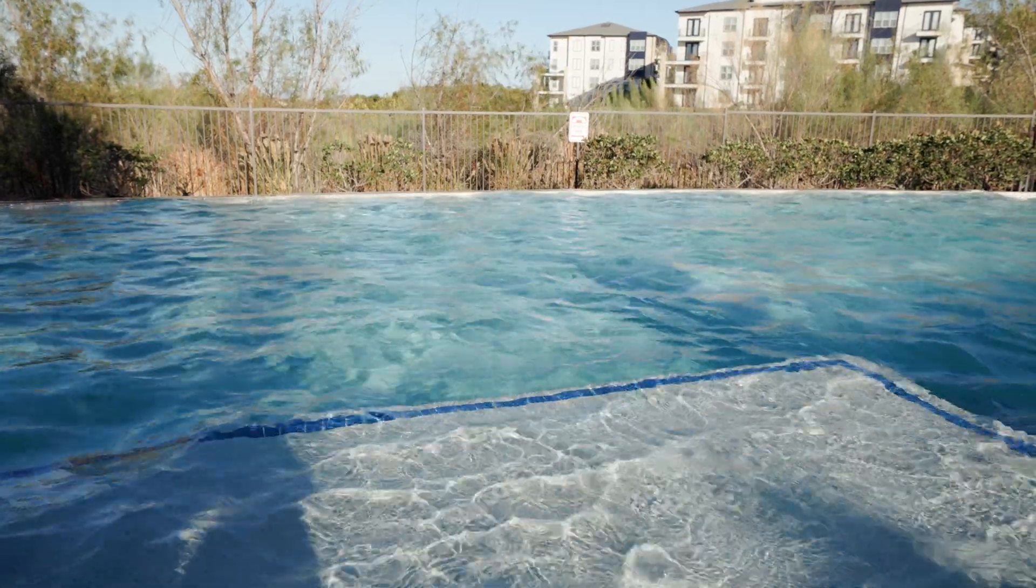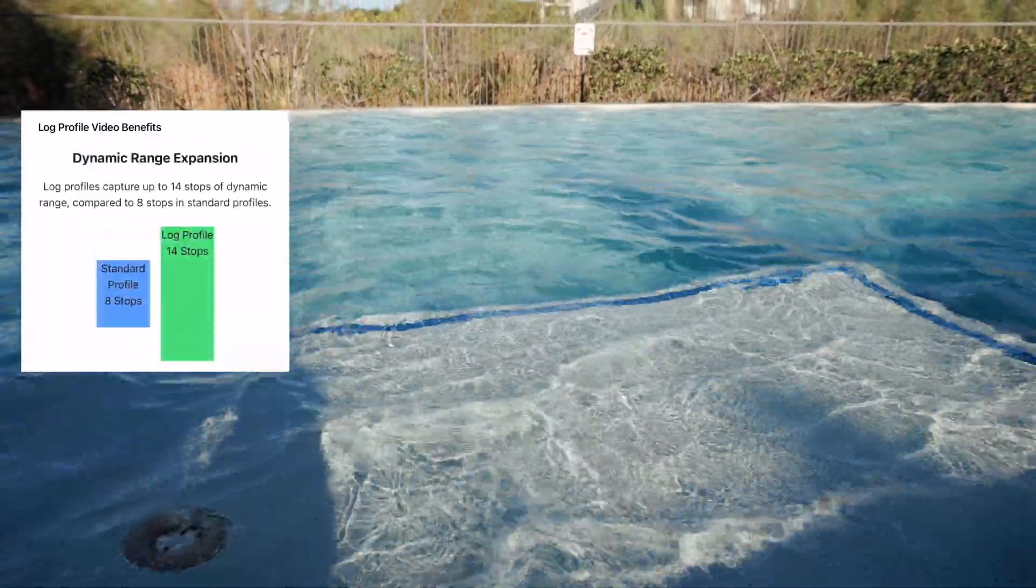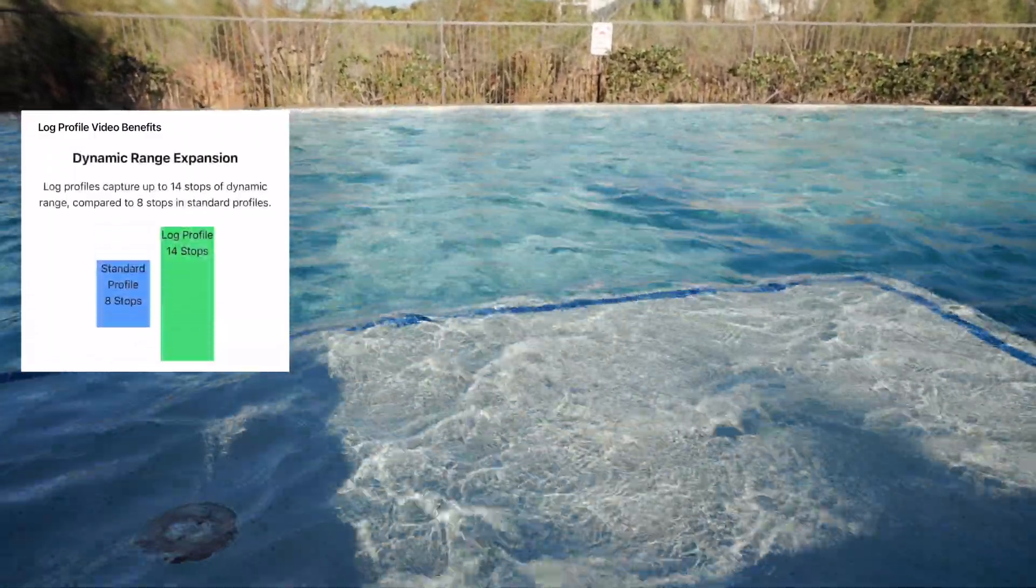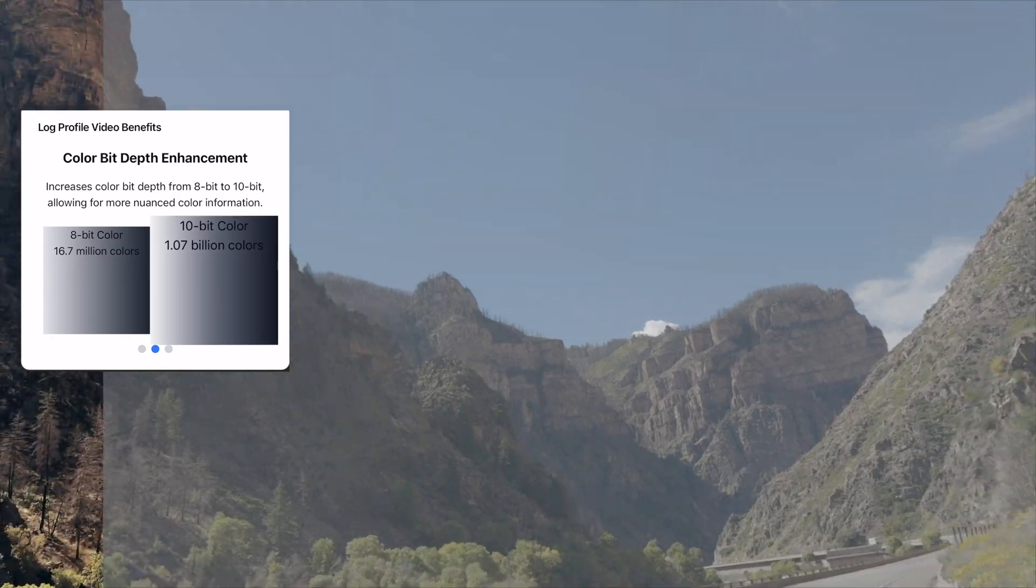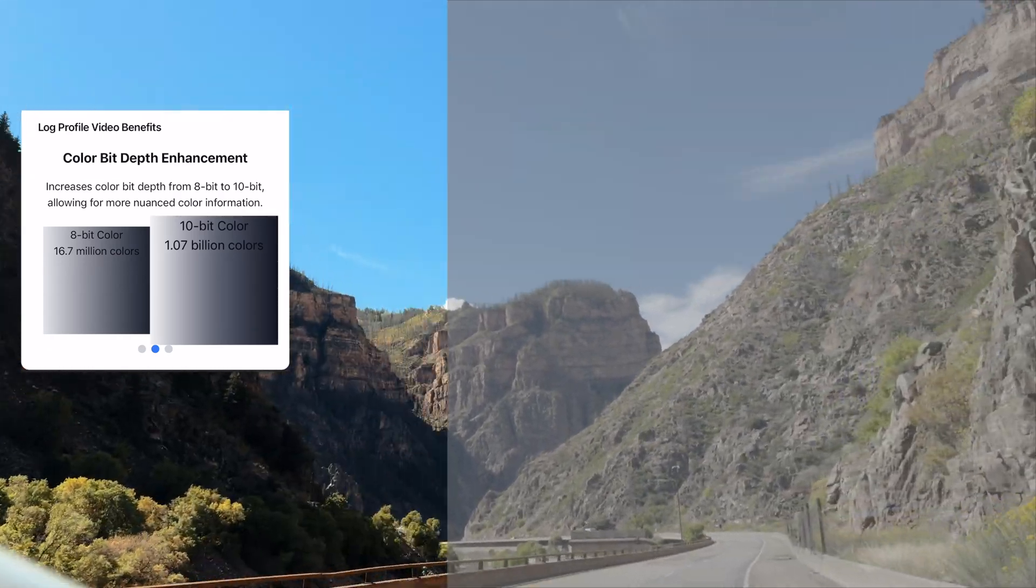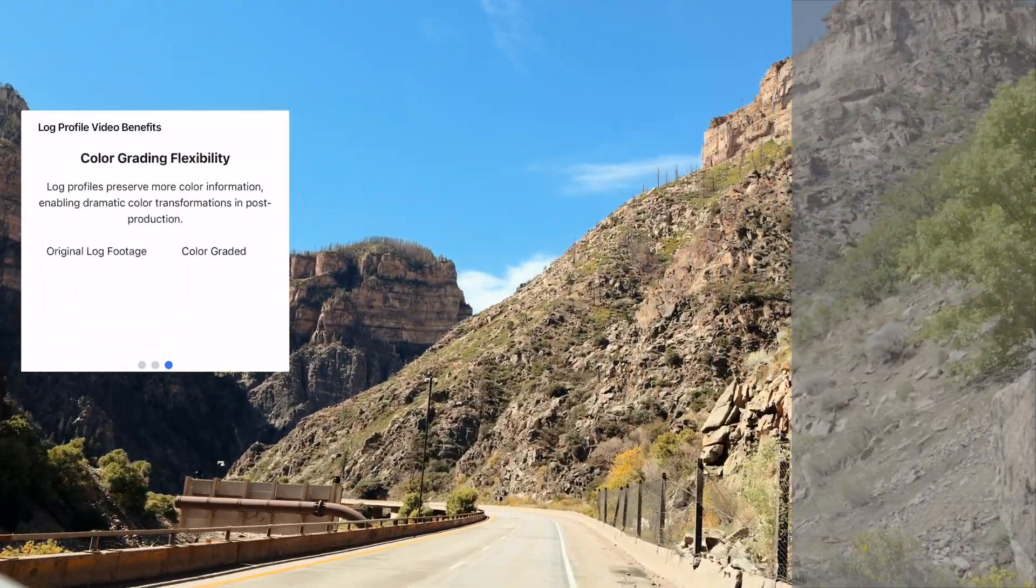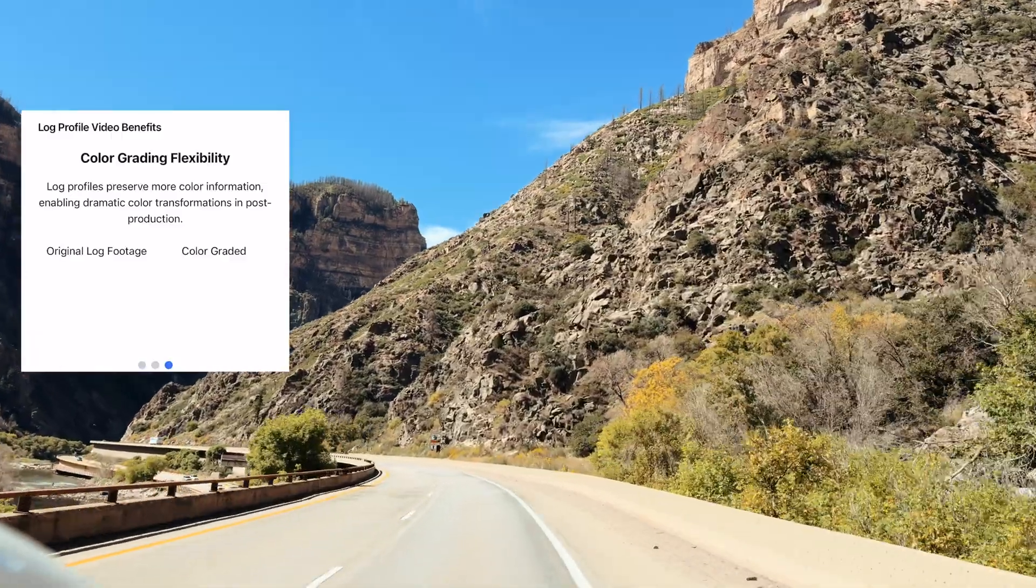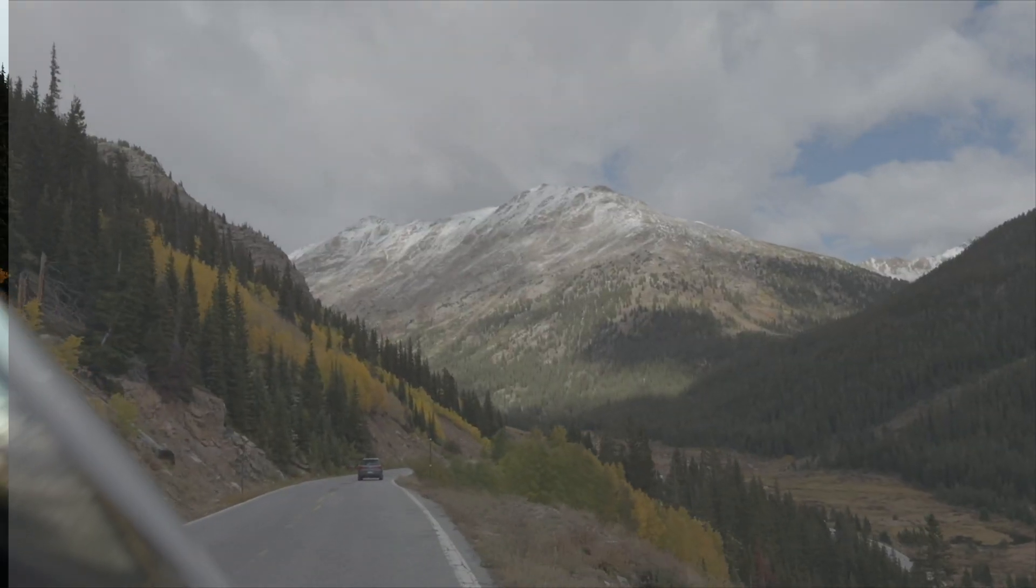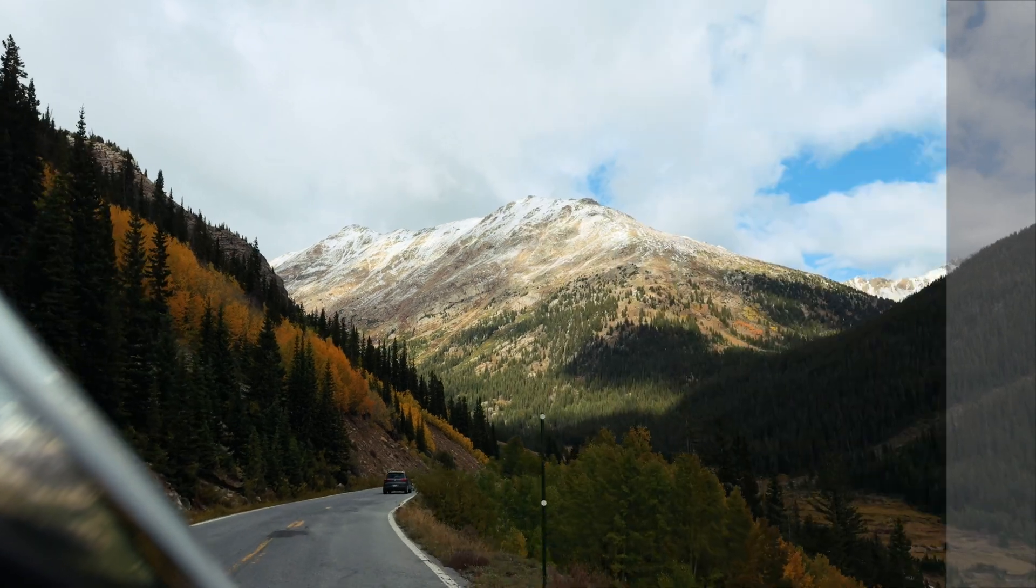It preserves way more information than standard profiles. You get incredible dynamic range catching details in both shadows and highlights. More flexibility in post production you can push your footage further without breaking it. Better color accuracy and skin tones, higher chances of matching footage from different cameras.